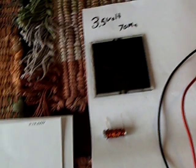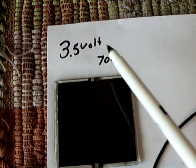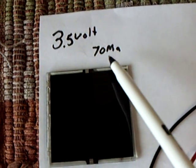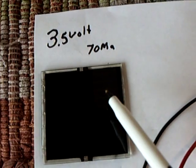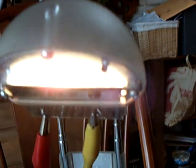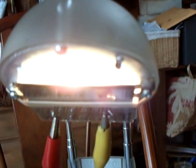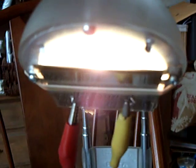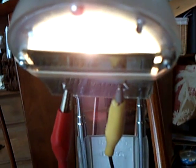Now, I have this being charged up by a solar cell. It's a 3.5 volt, 70 milliamp solar cell that's just hooked up to that light right there. Of course, the sun would do the same thing.